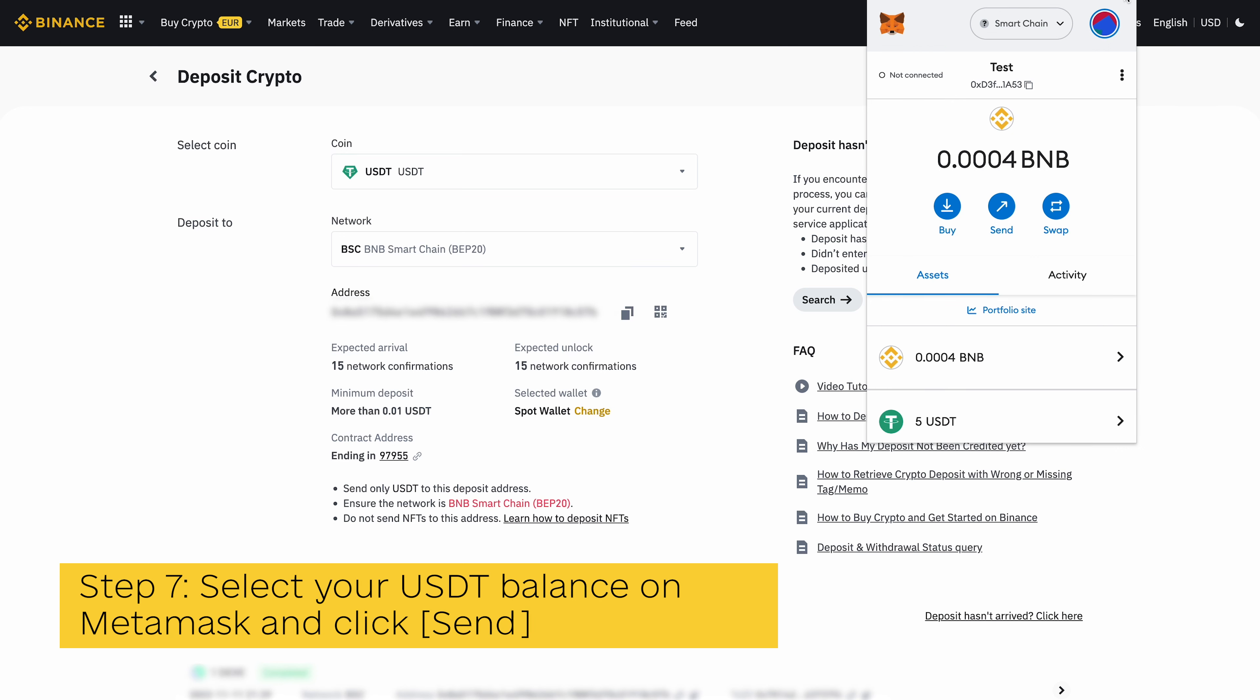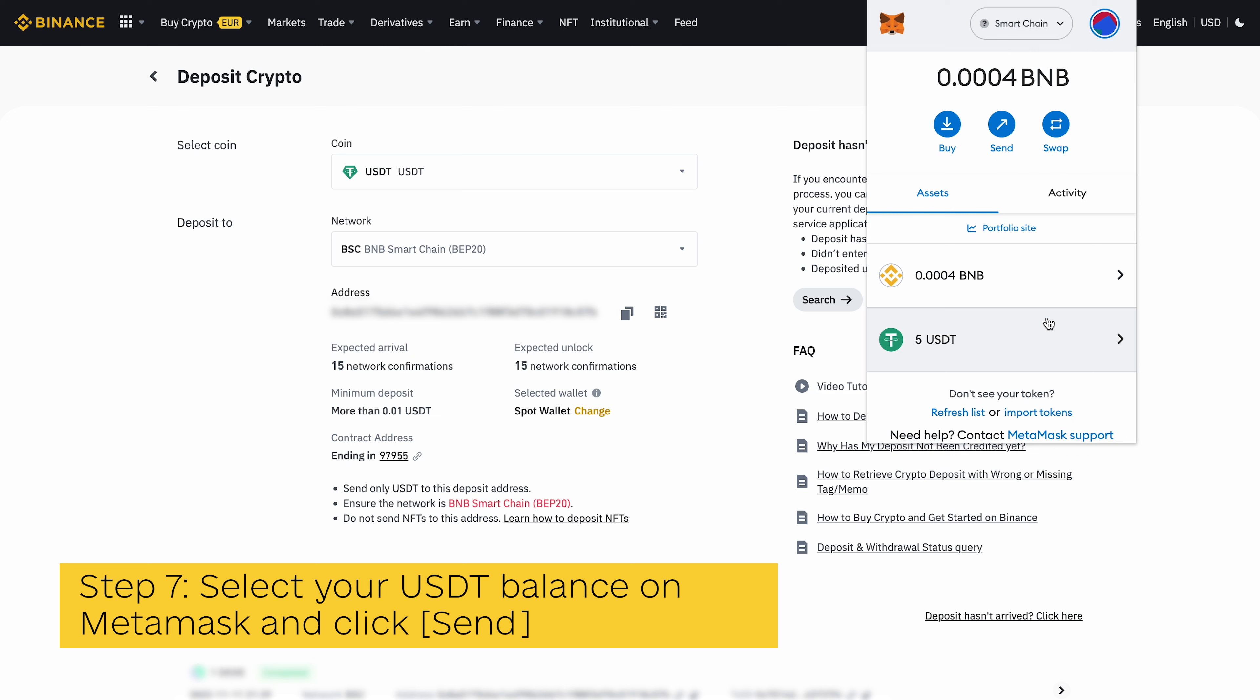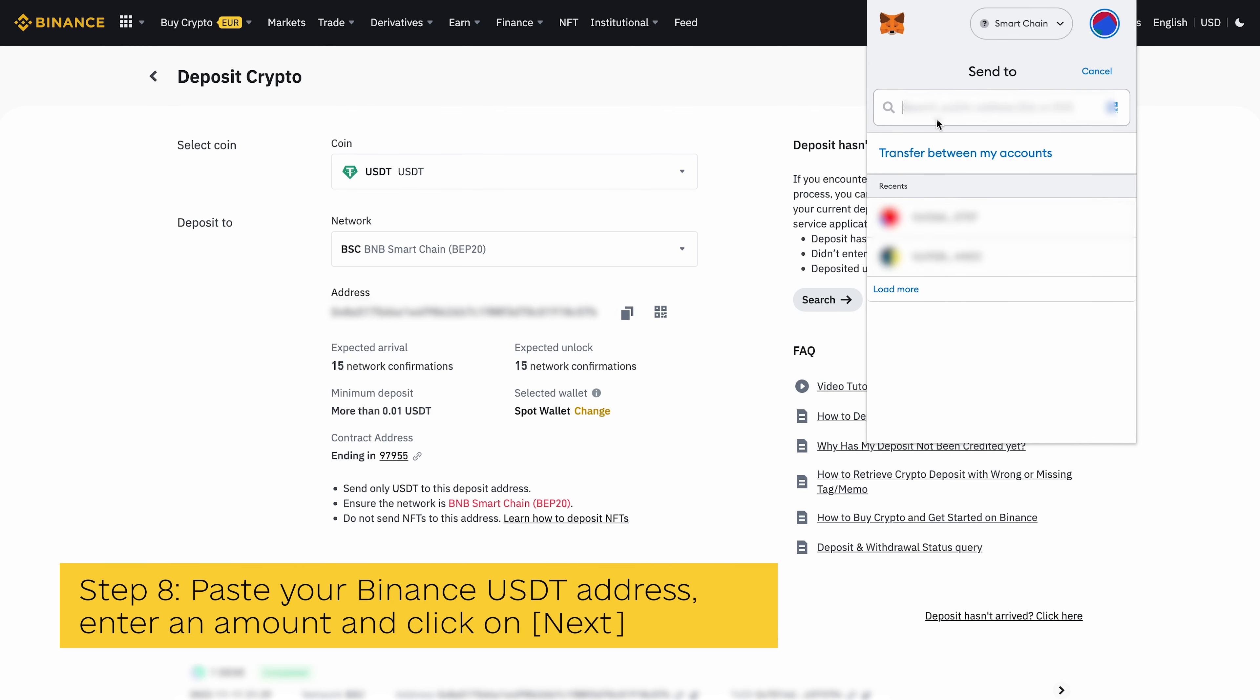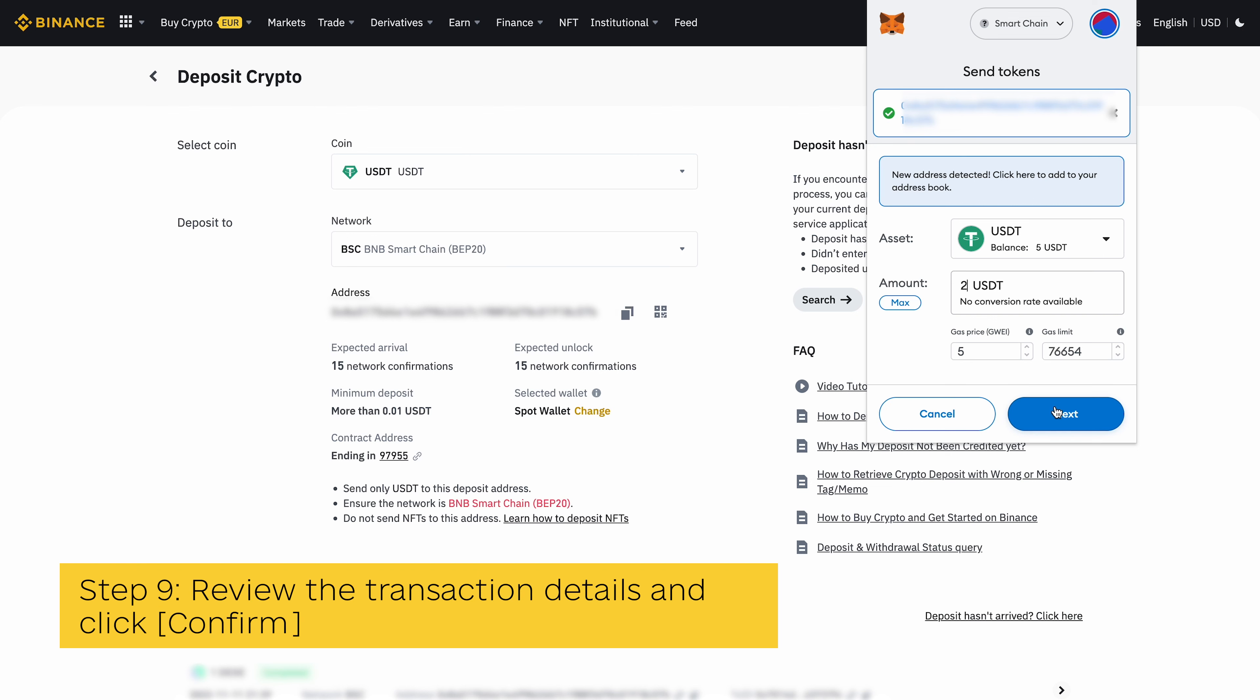Step 7: Select your USDT balance from the list of available balances on your Metamask wallet. On the USDT token page, click on Send. Step 8: Paste your Binance USDT address, enter an amount, and click on Next.